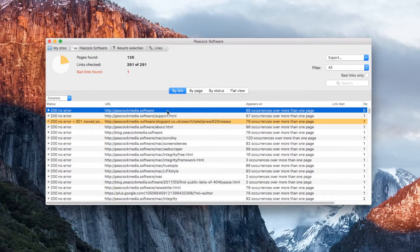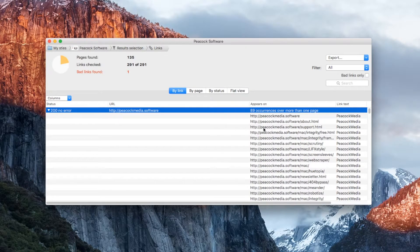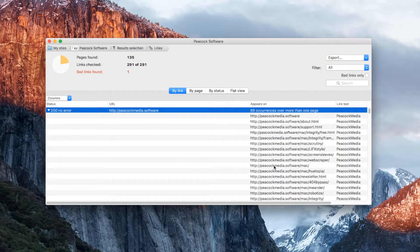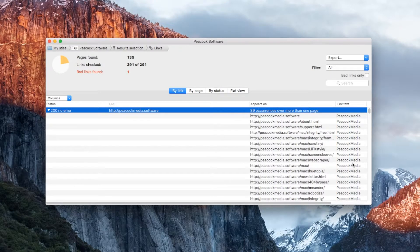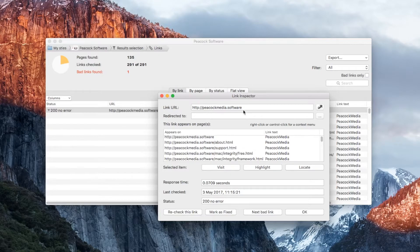Use the disclosure triangle to see those occurrences, each with the URL of the page it appears on, and its link text. A double-click opens the link inspector, where you can see more information about the link.